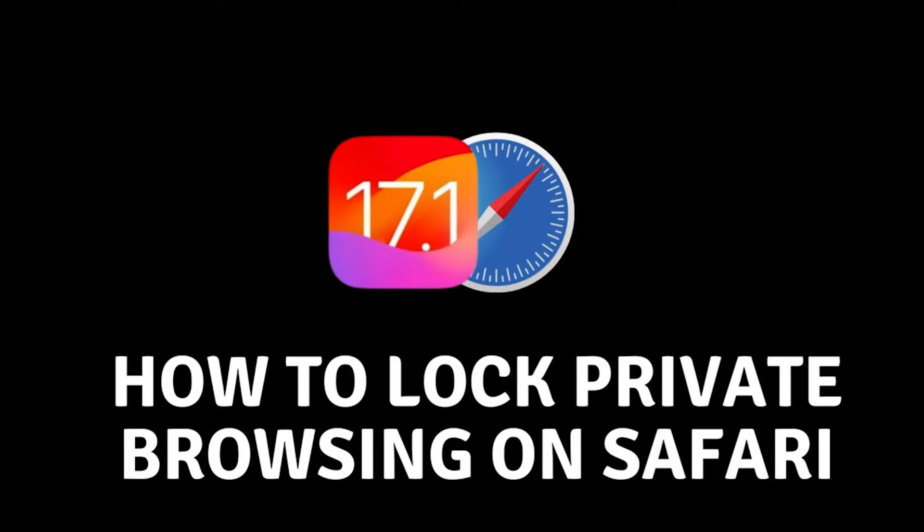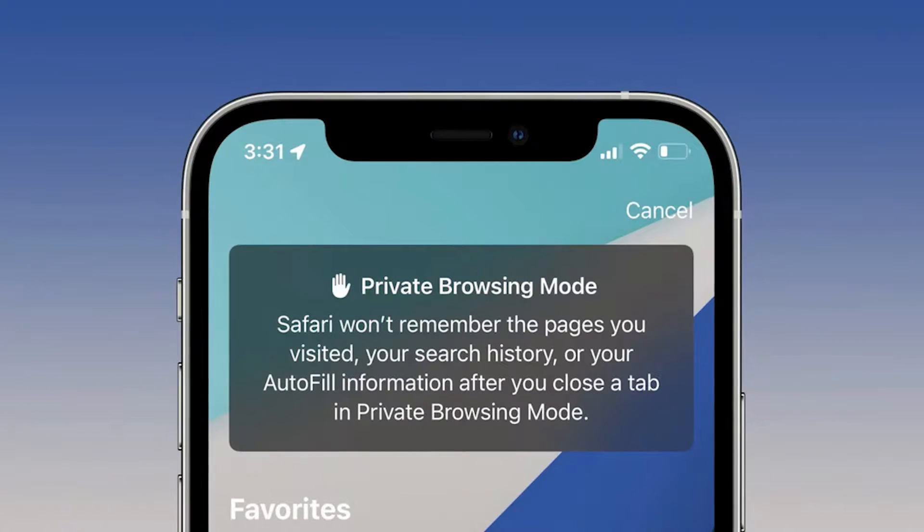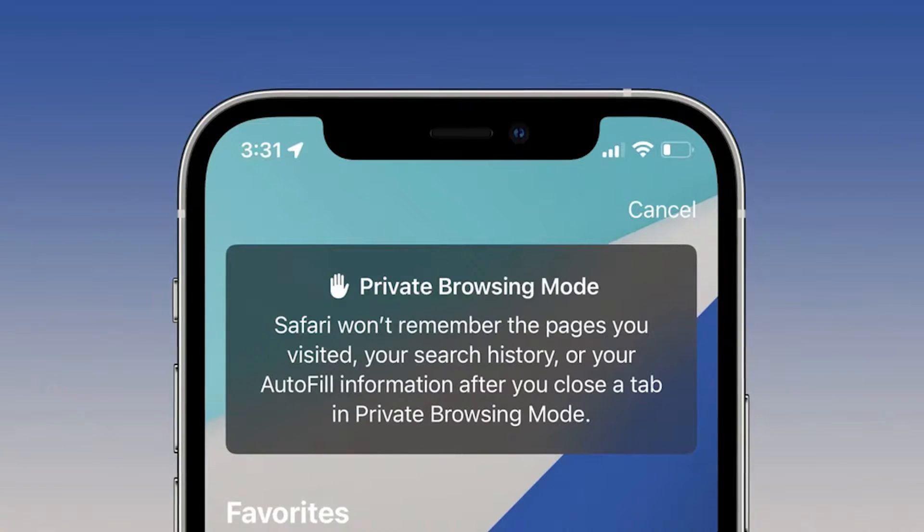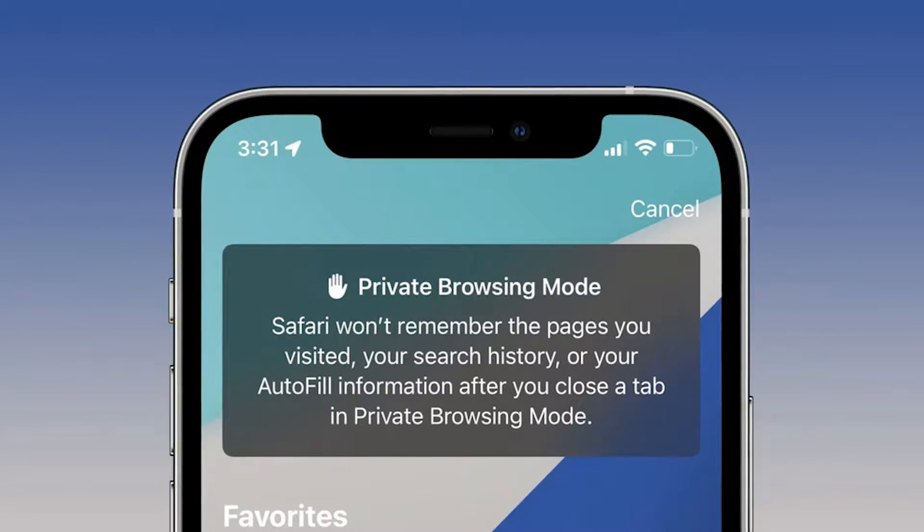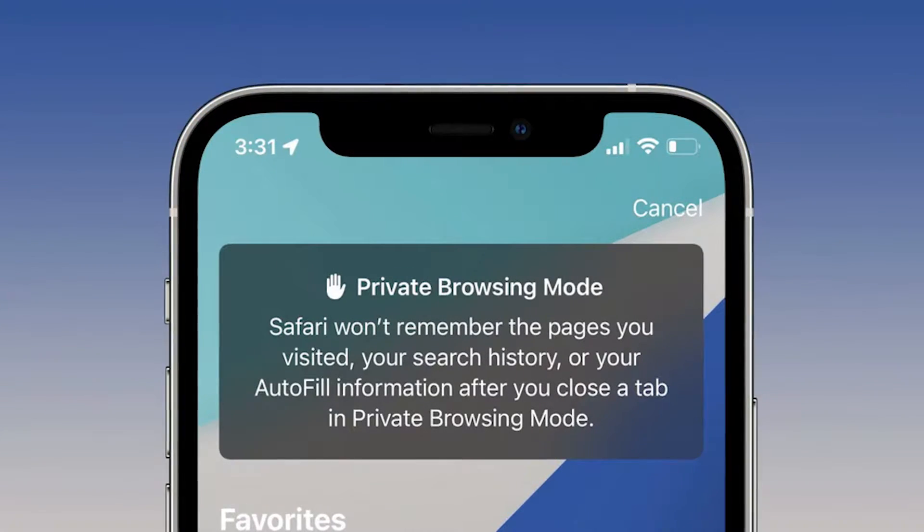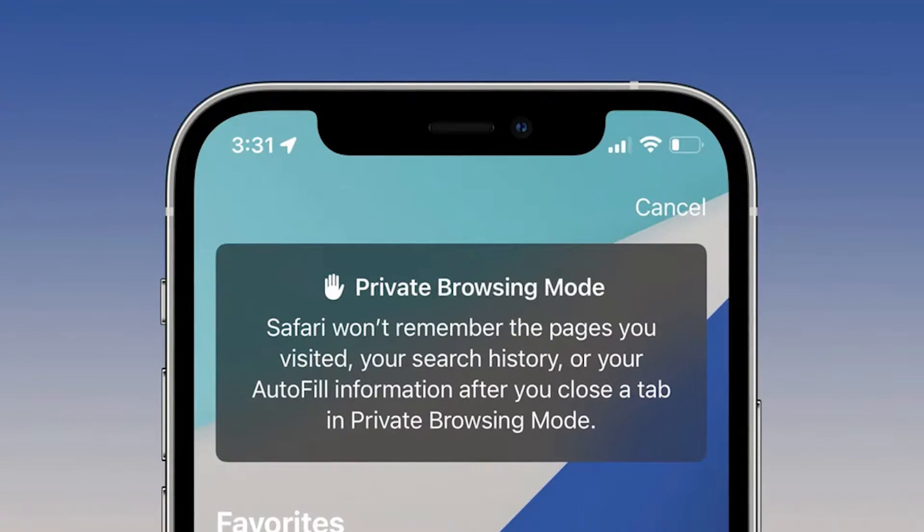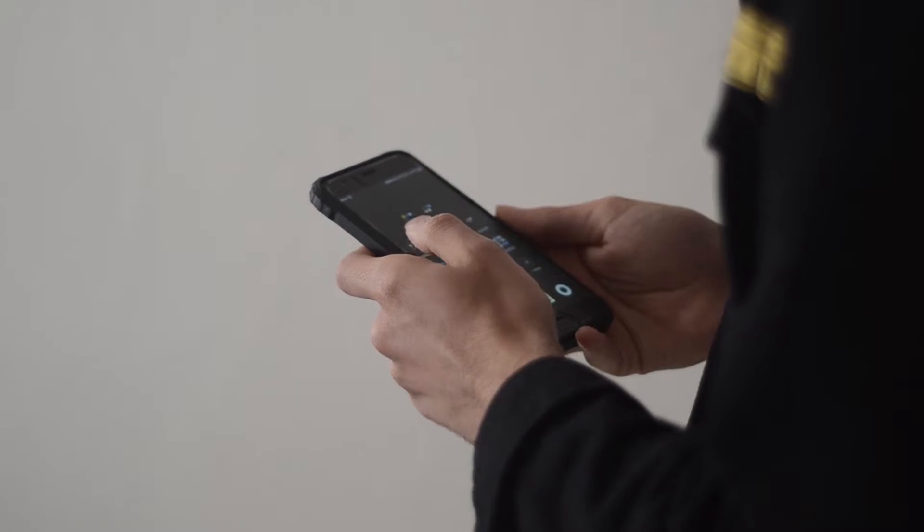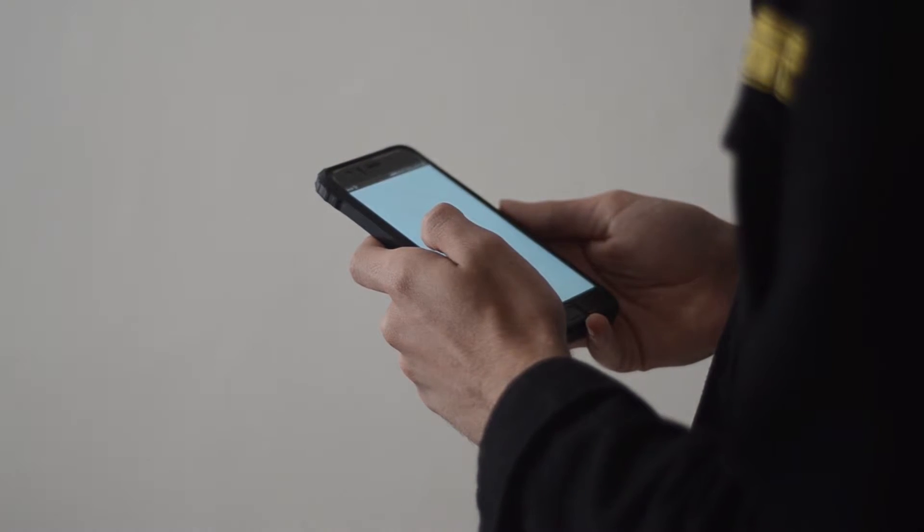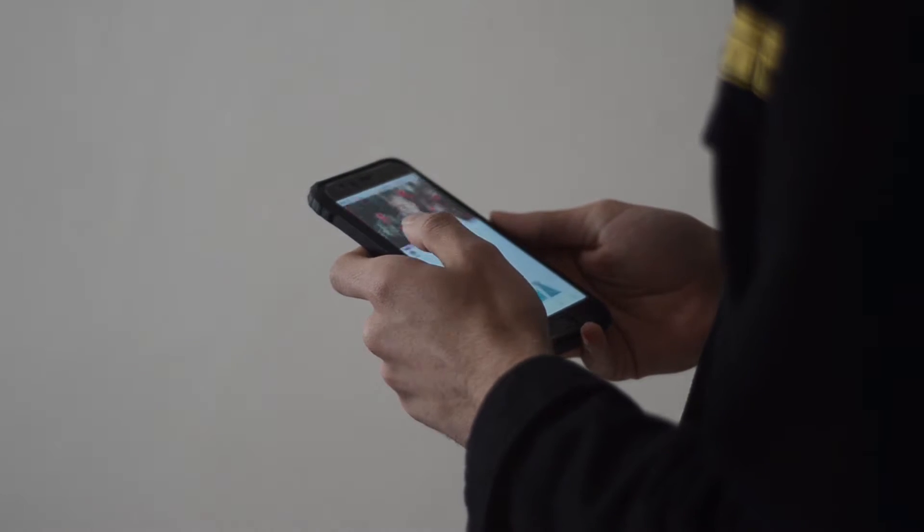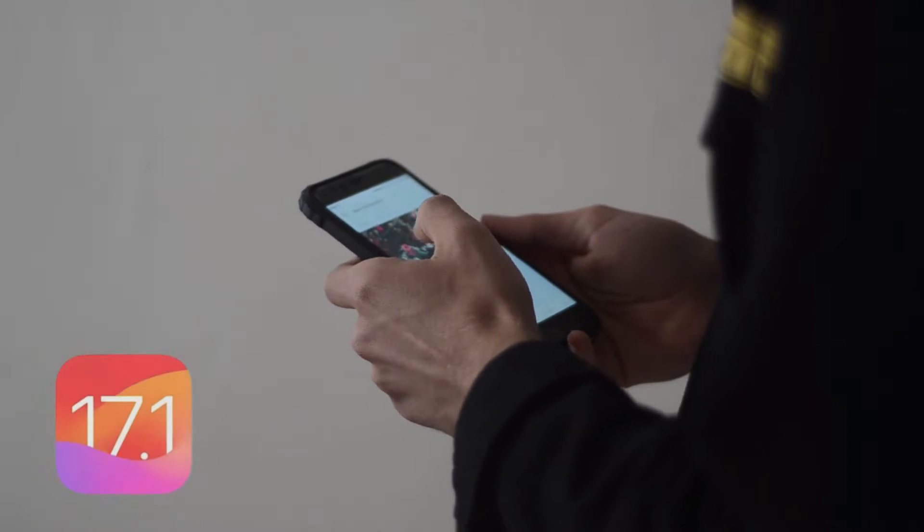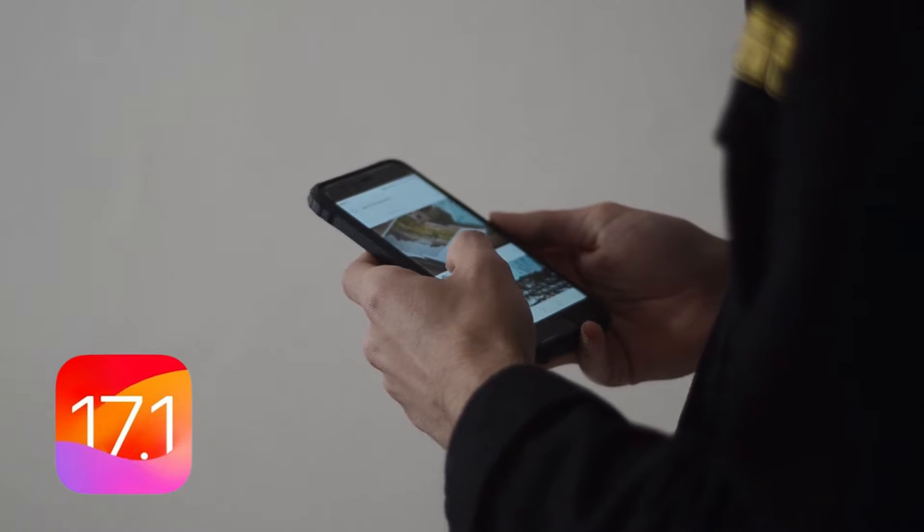How to lock private browsing on Safari. Hello everyone and welcome. In today's video we're going to improve the security of our private browsing mode on the Safari browser. As we all know, private browsing is not so private when the tabs we have open can be seen by anyone who picks up our phone.